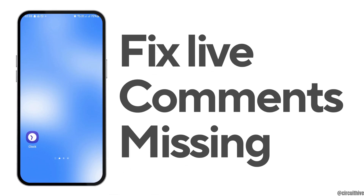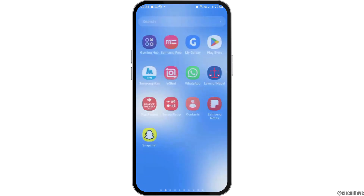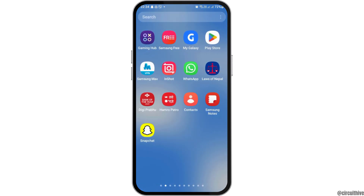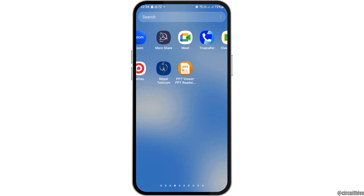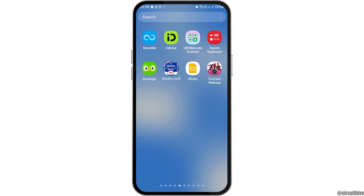How to fix Facebook Live Comments not showing. If you are a Facebook user and your Facebook Live Comments are not showing and you are quite frustrated, do not worry as we have got the perfect solution for this.